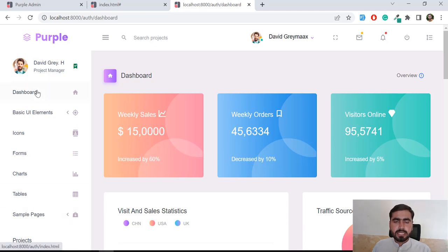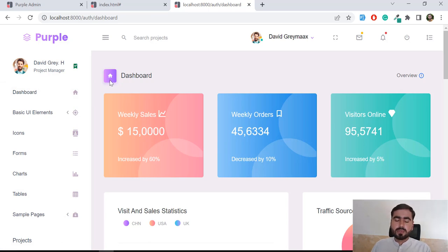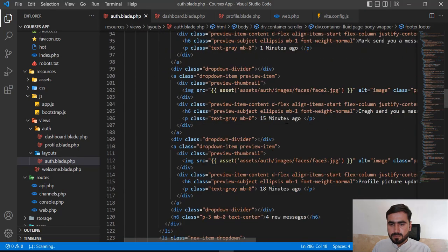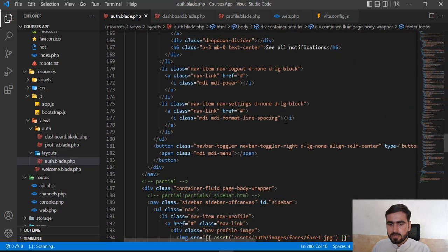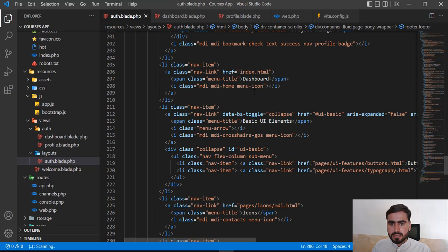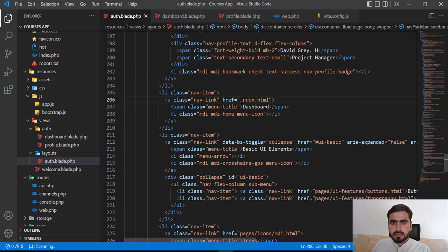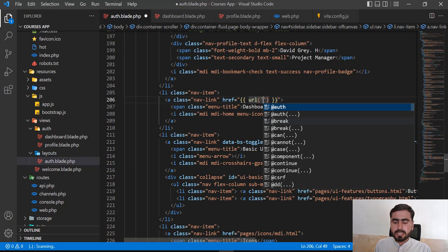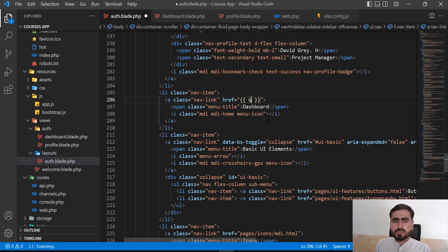I want to add the dashboard link so that when I click on it, instead of redirecting to index.html, it redirects to the dashboard. So how can I do this? Let me go here and find the proper place — yes, this is dashboard. This 'index' we need to replace. Here you need to type the moustache sign and then call the route helper. You don't need to use a raw URL because it won't suggest whether that URL exists or not, so I prefer you to use the route helper.